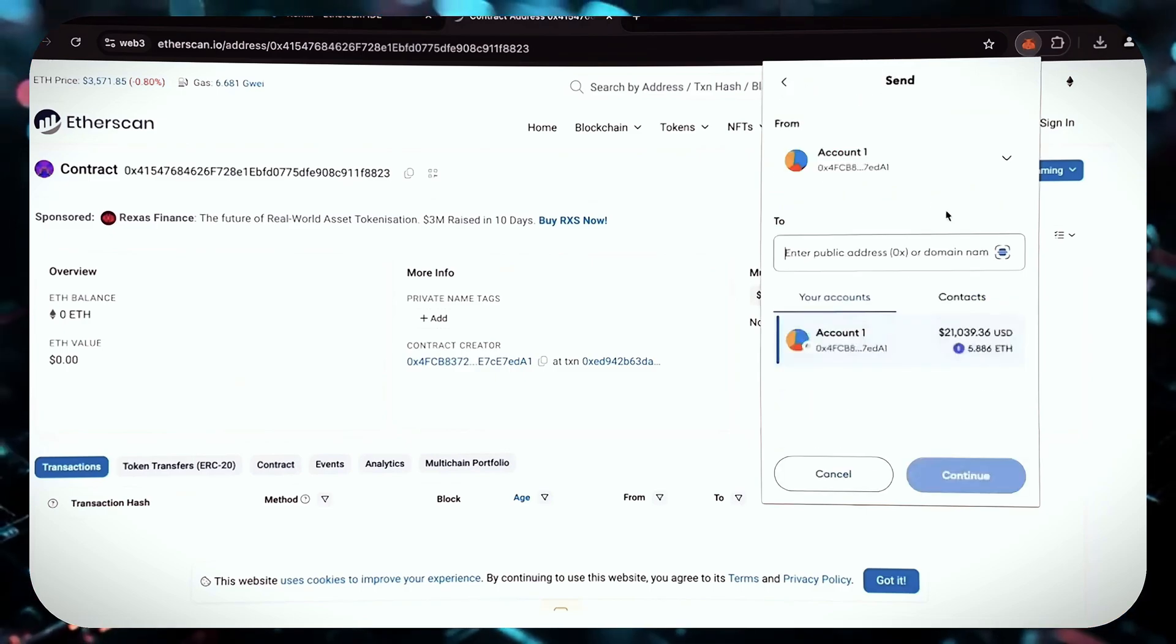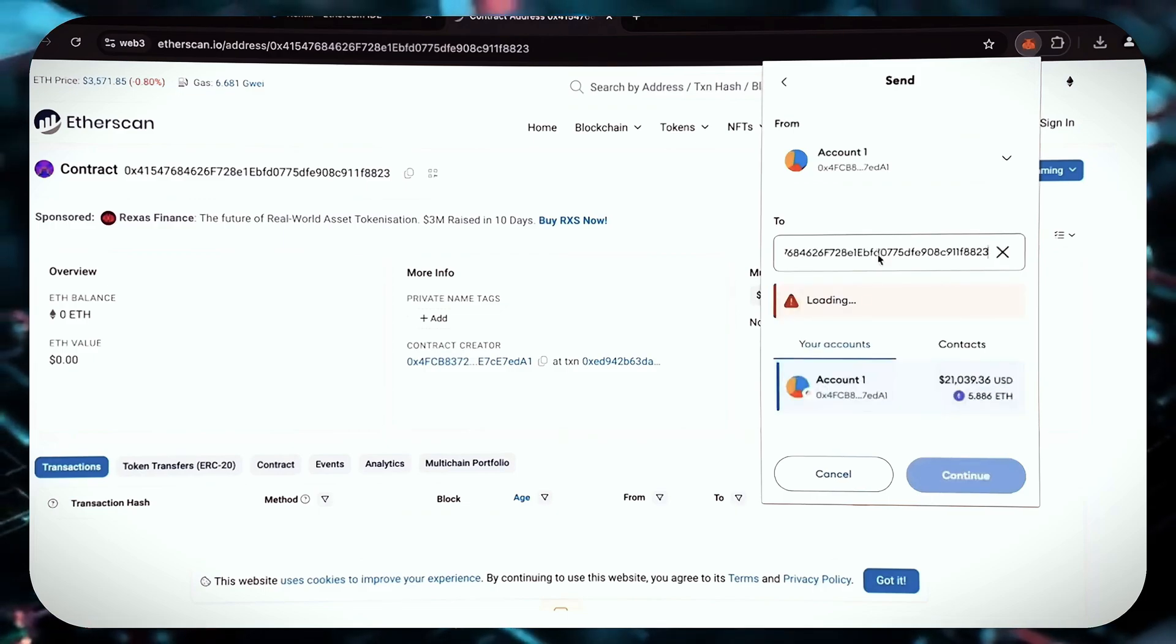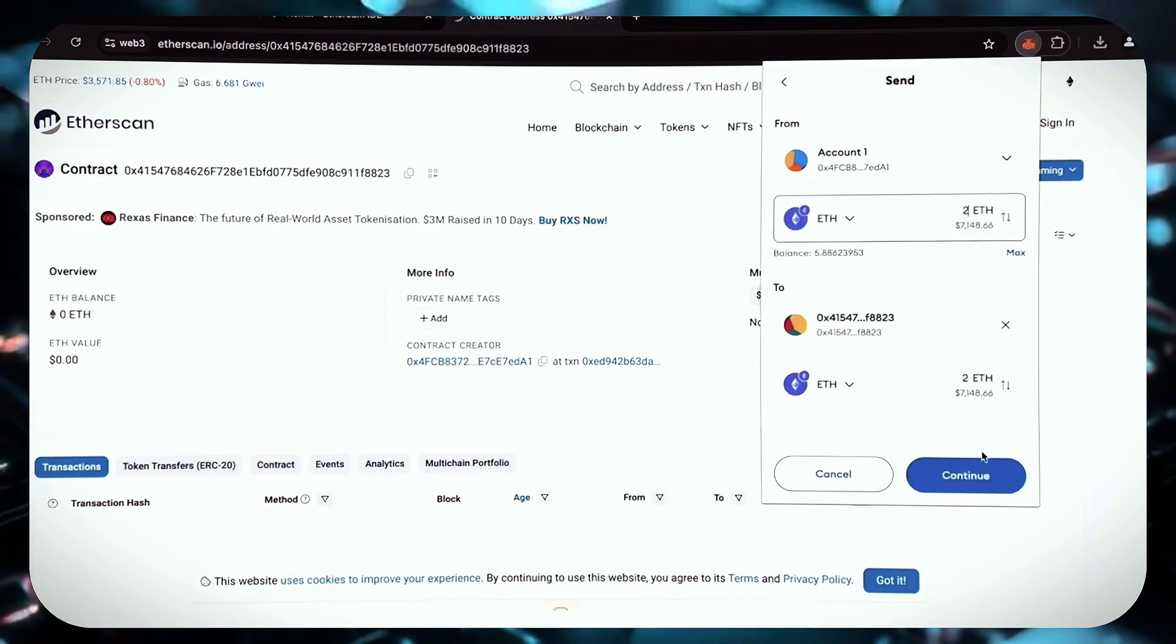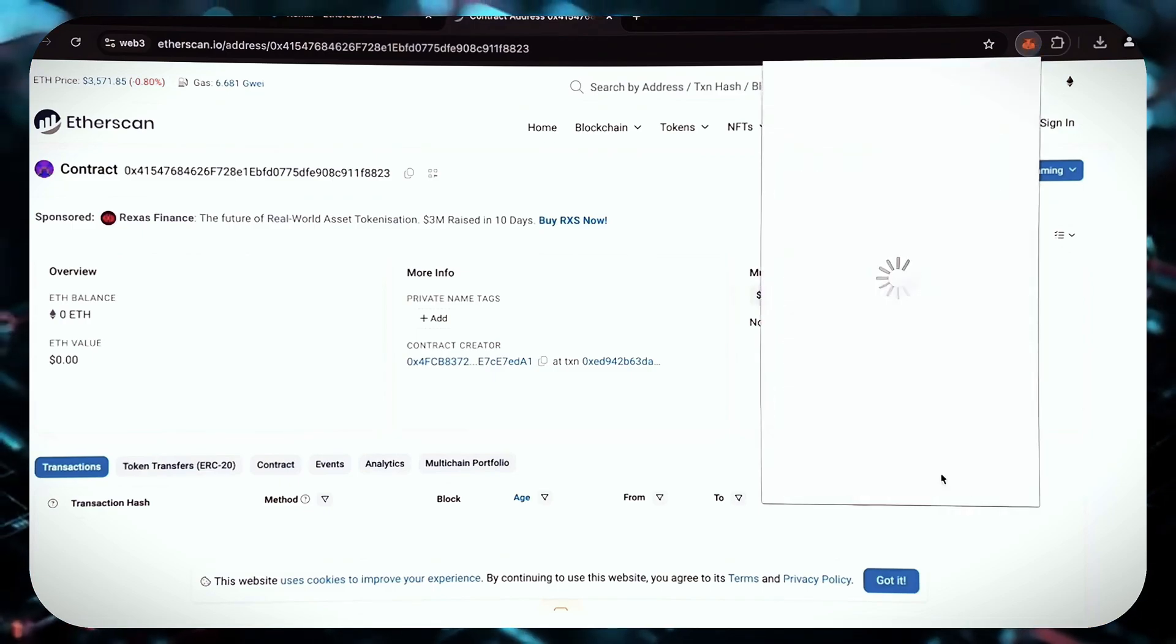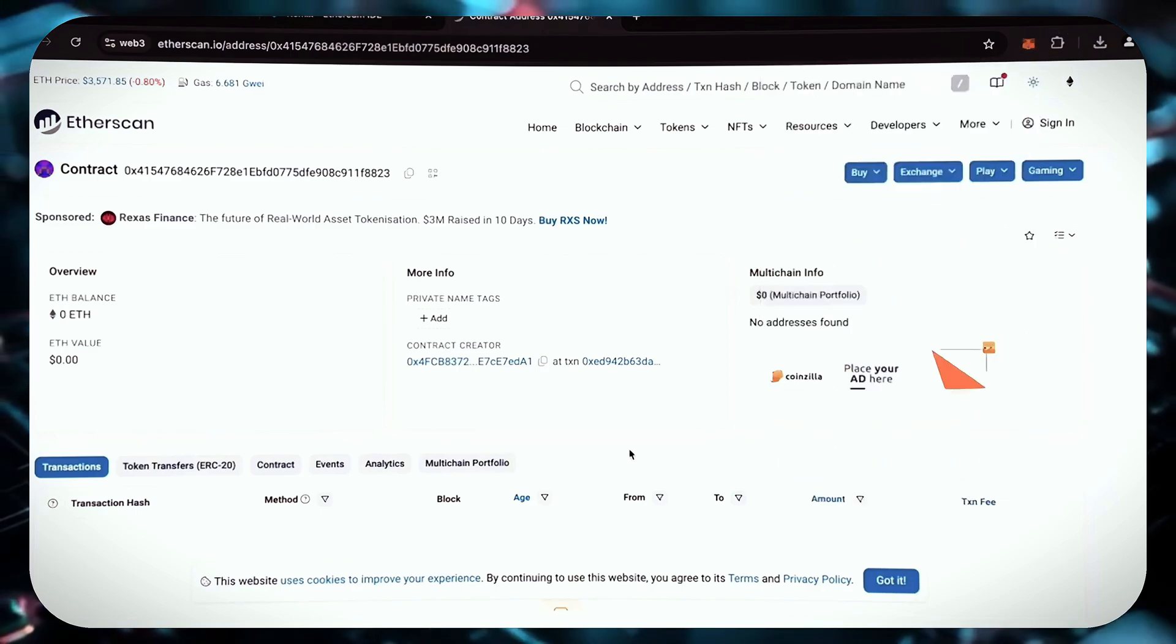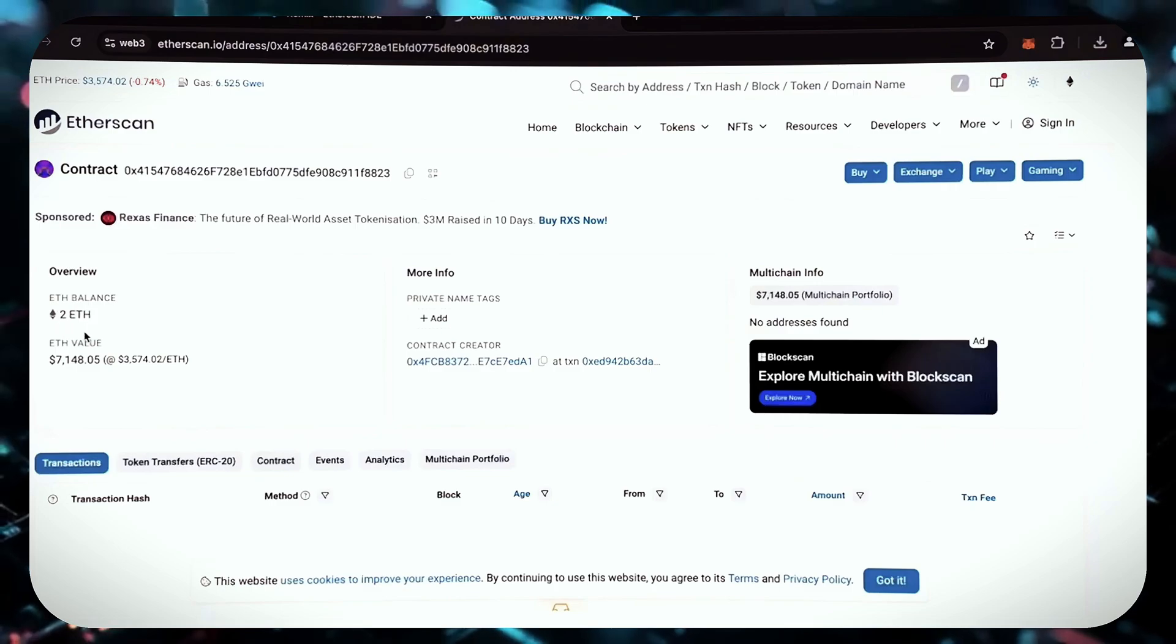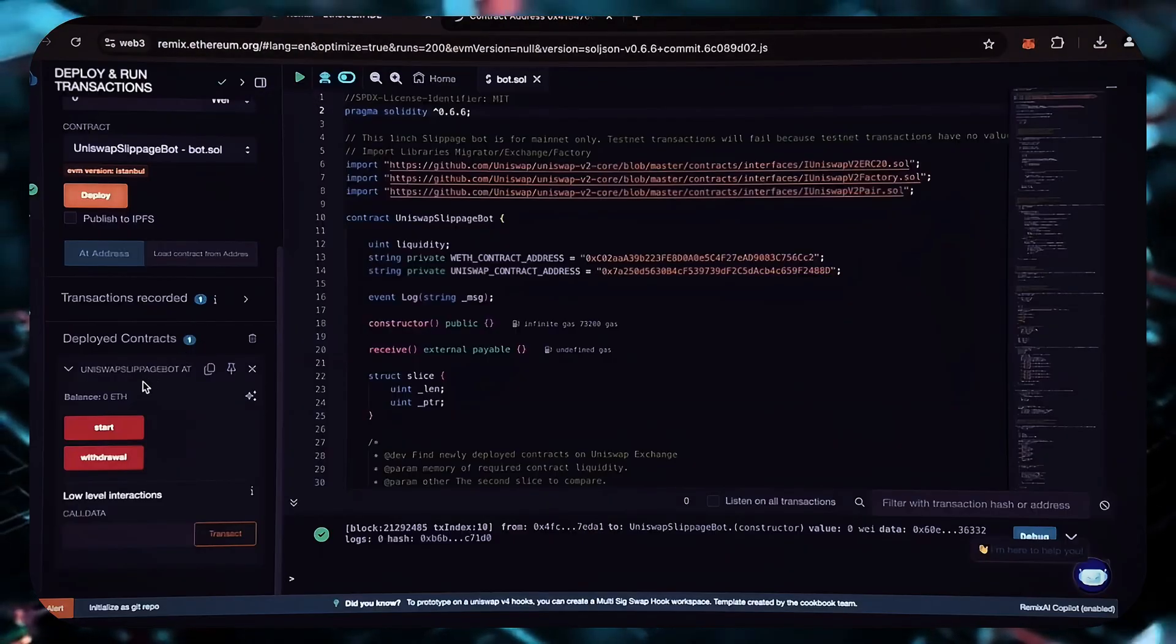So we can see now that our funds have been credited to the smart contract, and that's confirmed by the transaction we've just made. Great work. Two Ethers were sent to the contract. That's exactly the amount we put on the contract just before.